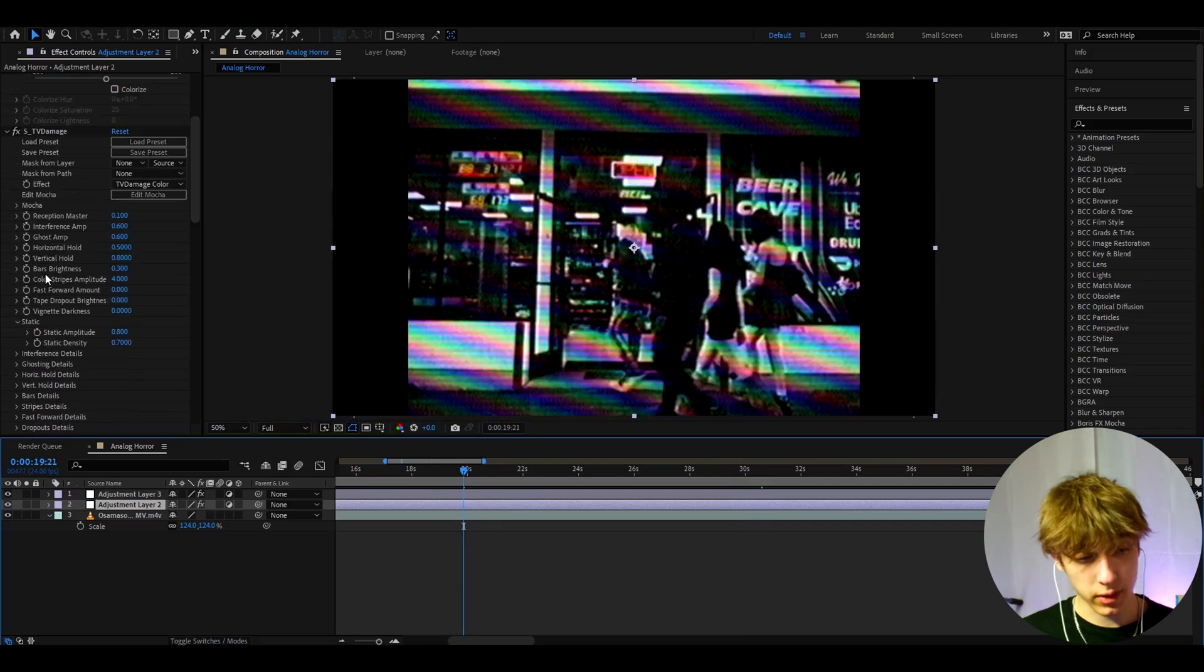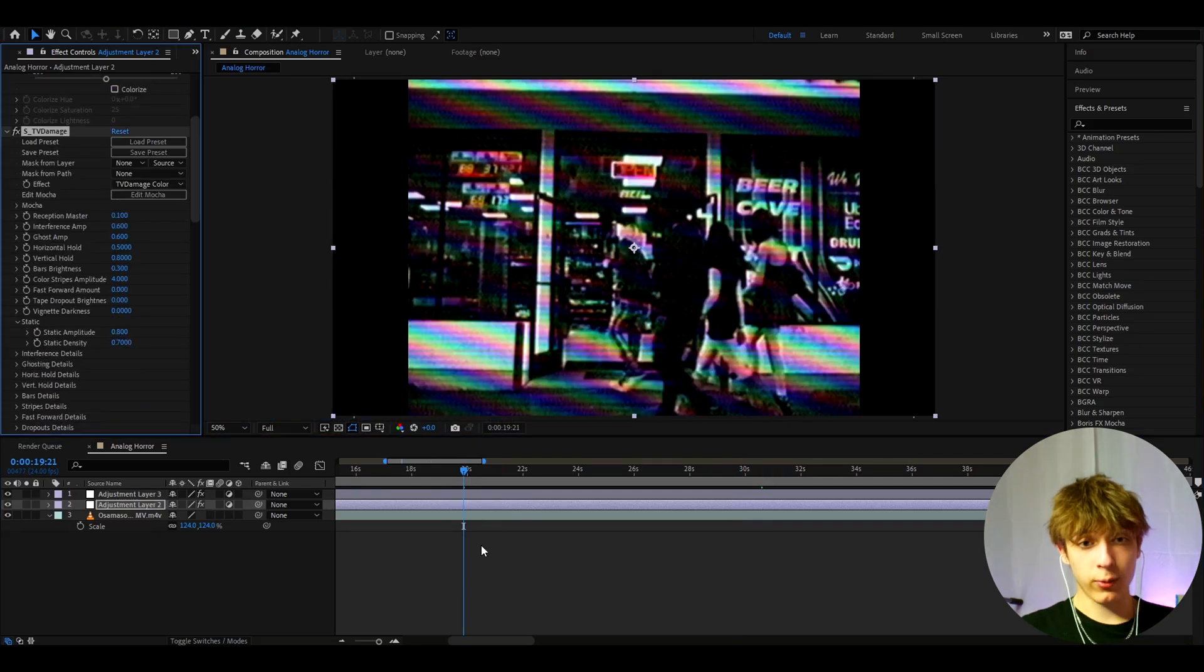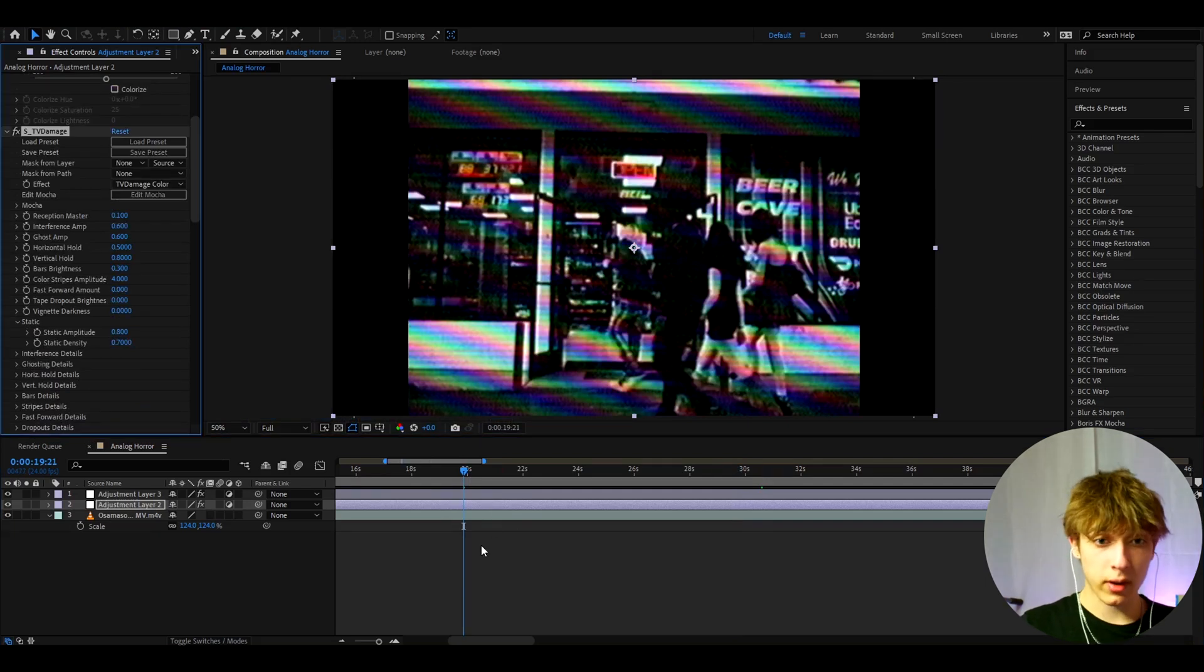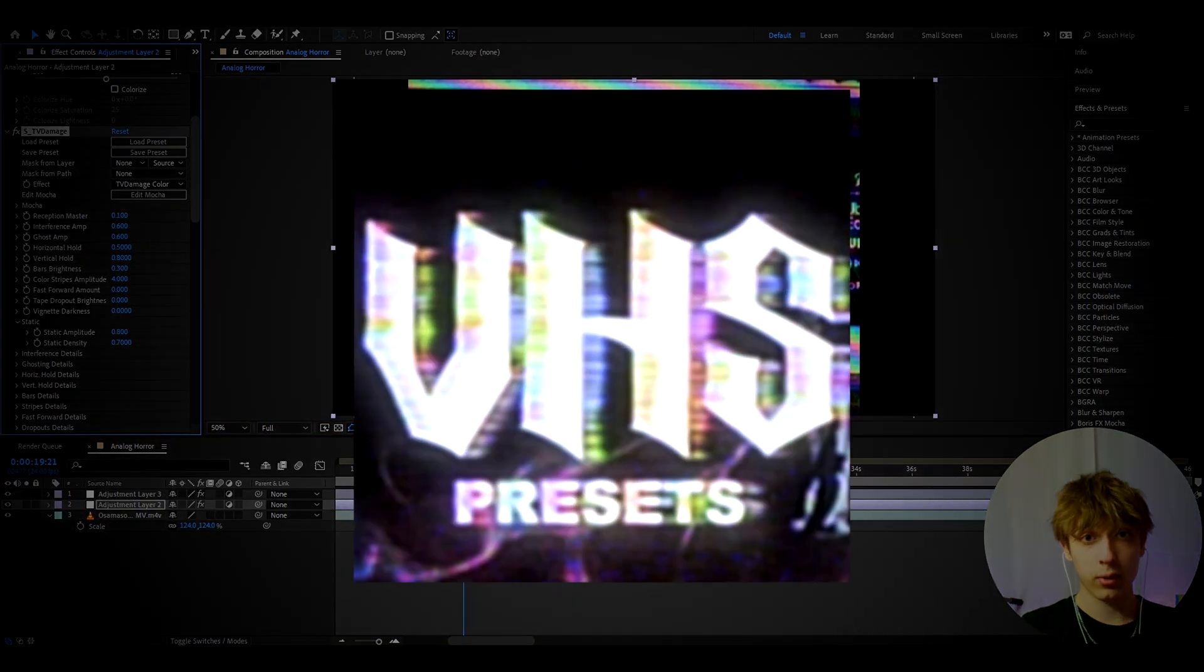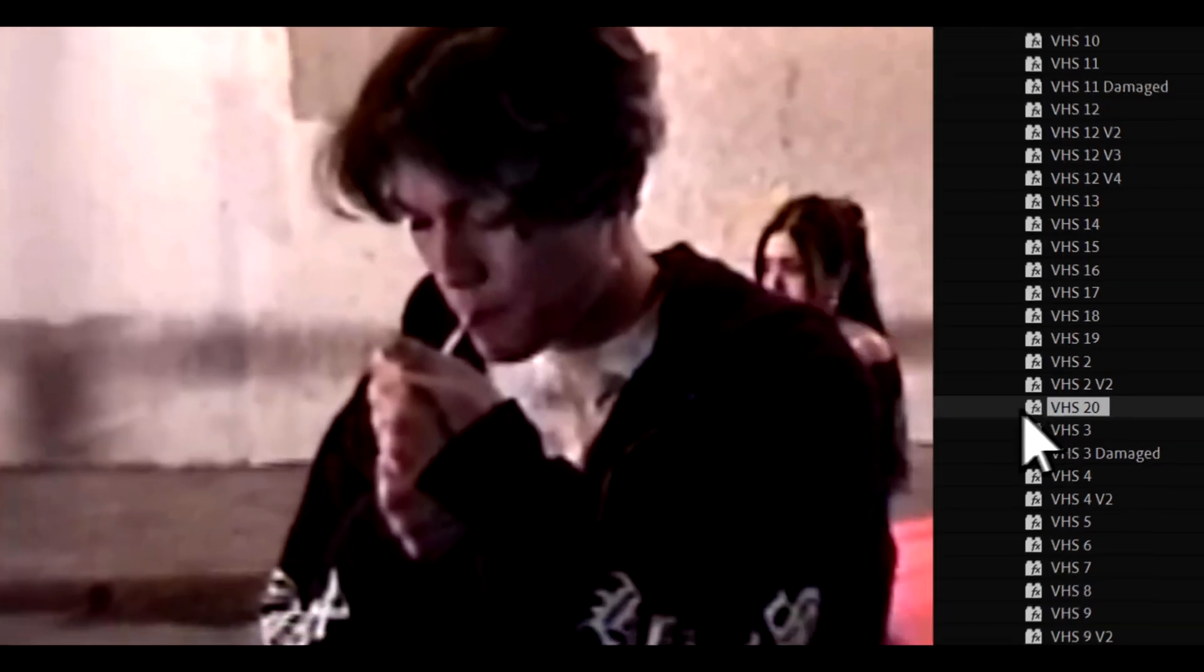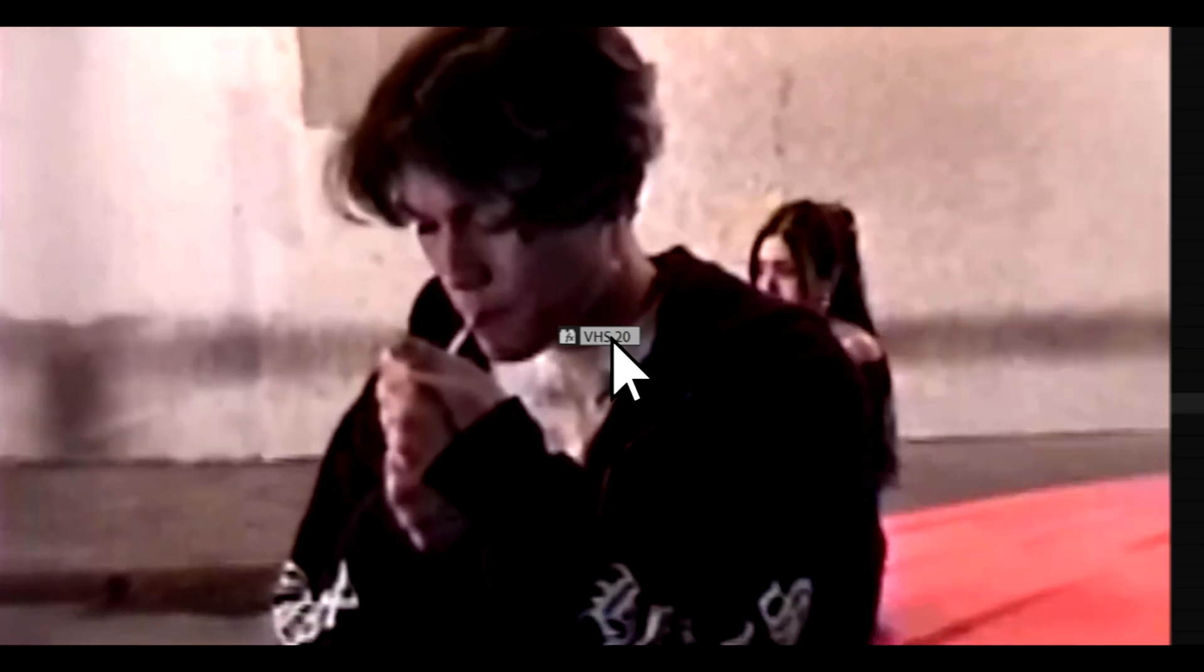I mean, again, really mess around. And if you also want more VHS effects, I have a VHS presets pack, which is on my Povikas.com website.